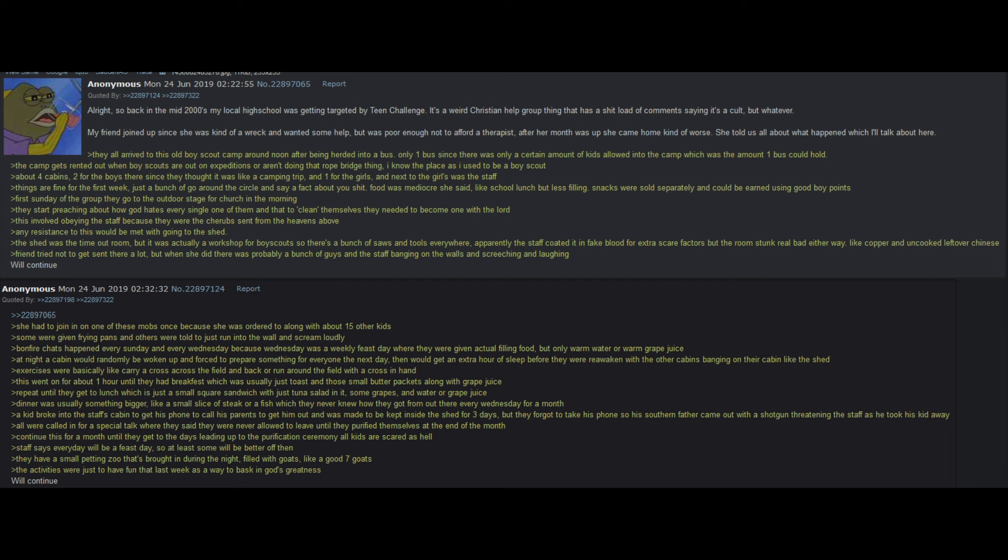Bonfire chads happened every Sunday and every Wednesday, because Wednesday was a weekly feast day, where they were given actual filling food, but only warm water or warm grape juice. At night, a cabin would randomly be woken up, and forced to prepare something for everyone the next day. They would get an extra hour of sleep, before they would reawaken with the other cabins, banging on their cabin like shed. Exercises were basically like, carry a cross across the field, and back, or run around the field with a cross in hand. This went on for about one hour, until they had breakfast, which was usually just toast, and those small butter packets, along with grape juice. Repeat, until they get to lunch, which is just a small square sandwich, with just tuna salad in it, some grapes, and water or grape juice.